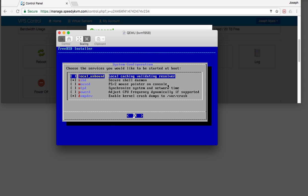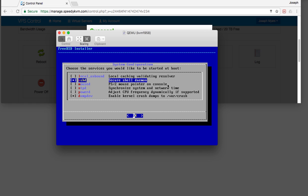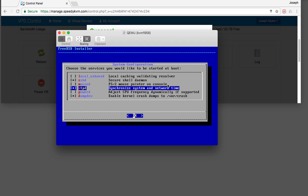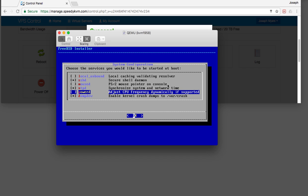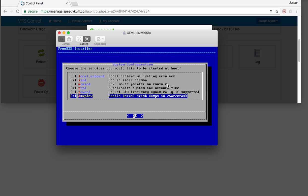If I were running a computer on my own without being in a large server environment I'd probably install local unbound, but I'm just going to use whatever is on the network or Google. Yes, I do want SSHD installed, definitely. I'm not going to be using a mouse for anything. I do want the network time protocol daemon installed. It's a server, so we probably don't need to adjust the CPU frequency. Let's not dump kernel crash dumps — I'm not going to be trying to debug anything. SSHD and NTPD are the only things I'm installing.